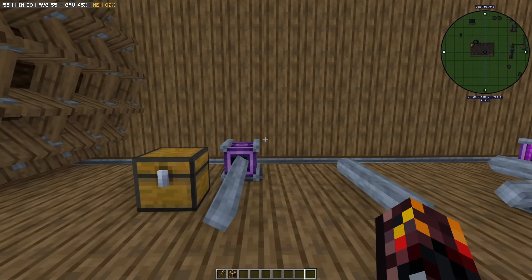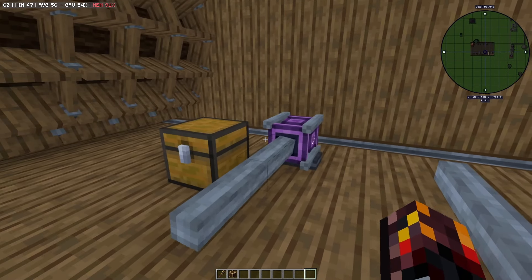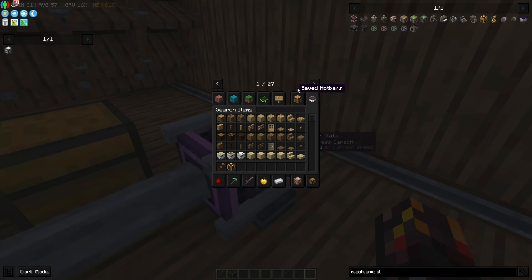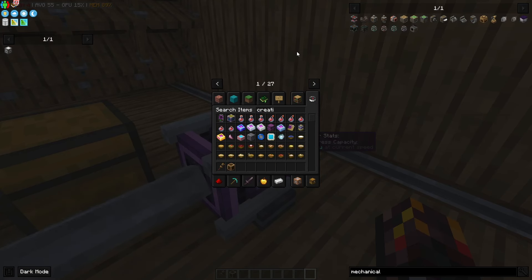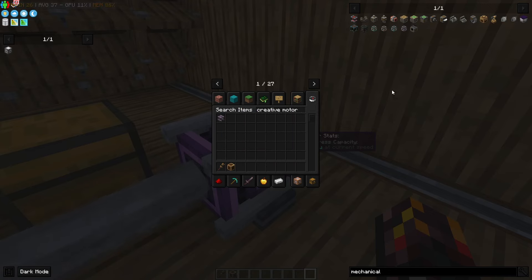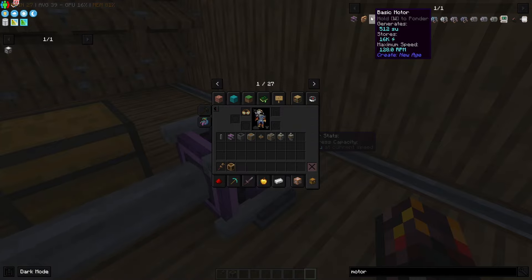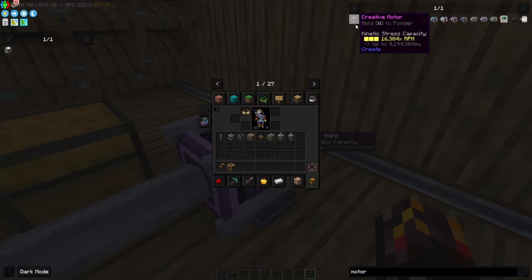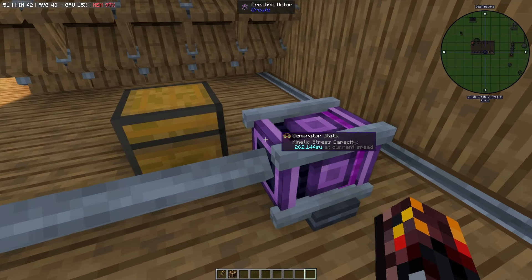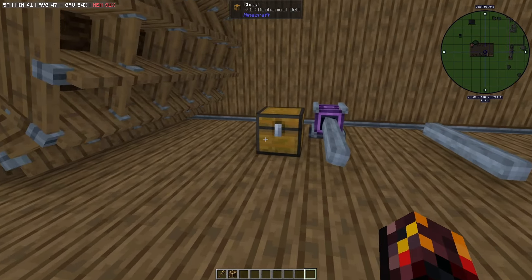Now let's talk about your first things to get started with. For the sake of these examples I'm using motors. The creative motor is part of Create, but the other motors are part of Create: New Age. I'm just using them for the sake of example because I don't have to set up a water wheel every time I want to demonstrate how something works.